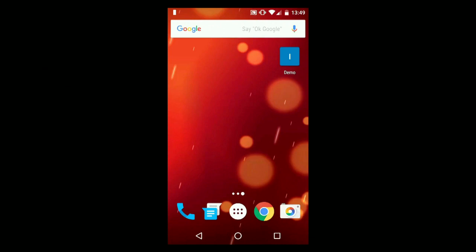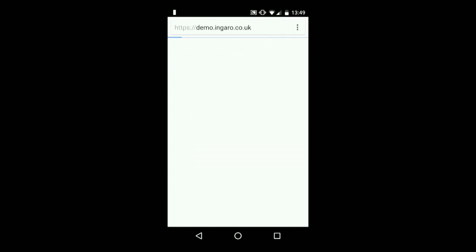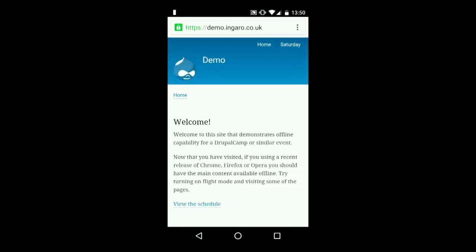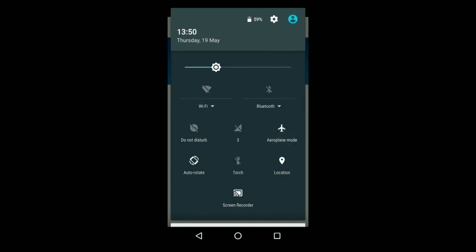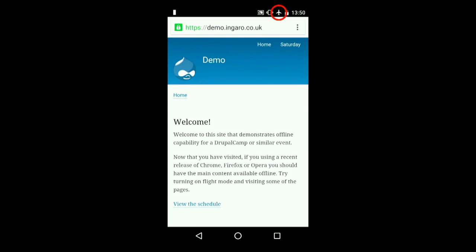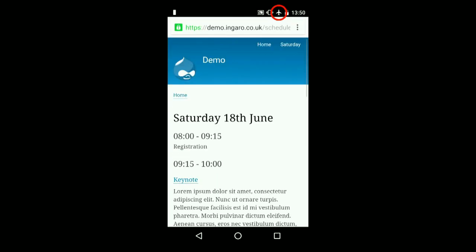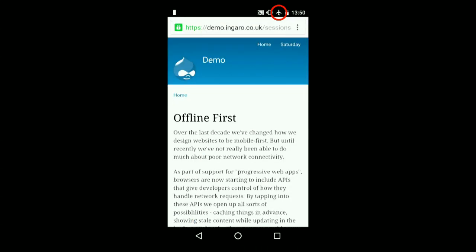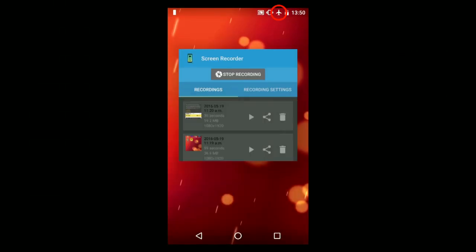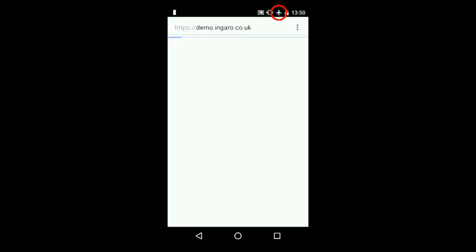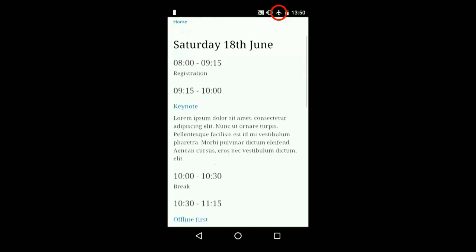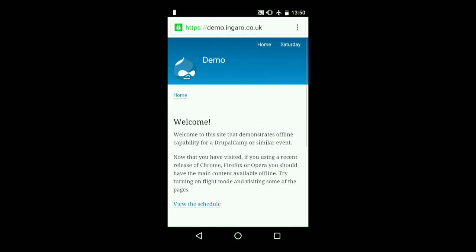Let's look at the site when it's offline. Loading it online first will download various pages and put them in the cache. Now putting the phone into flight mode — when we go view the page, it's there, because we fetched those pages and put them in the cache first. If I close the browser and start again, the pages are still there.